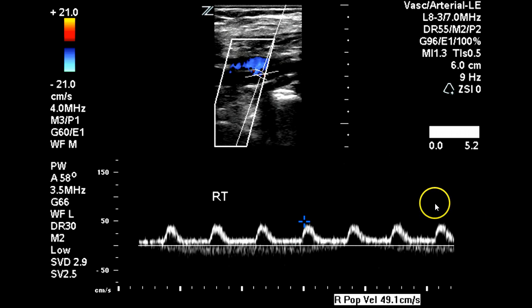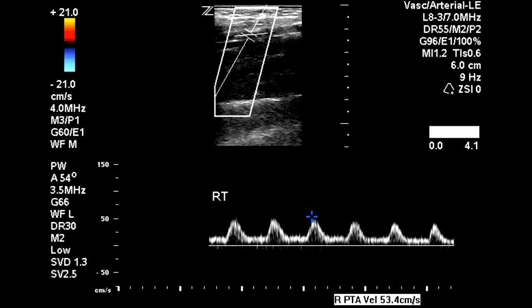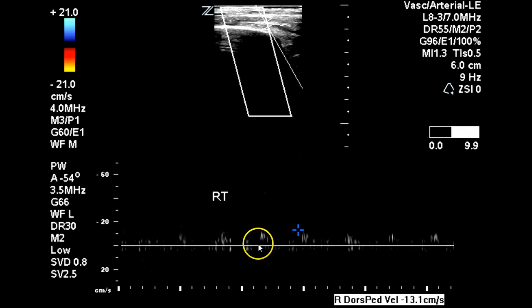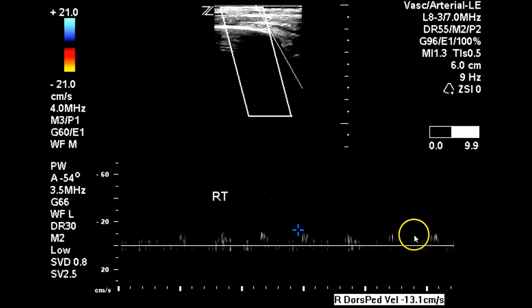We see the same flow pattern in the popliteal artery and the posterior tibial. Now here in the dorsalis pedis, we can see there's very low flow — 13 centimeters per second — and we get this very low, blunted waveform. So there is some flow in the dorsalis pedis, but it's very low.